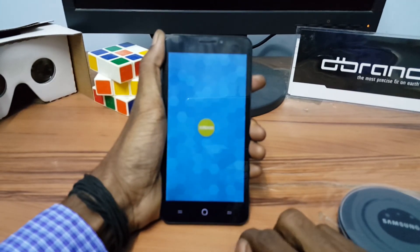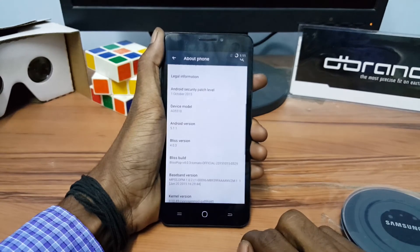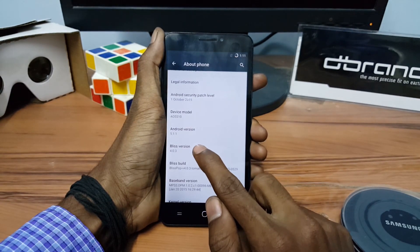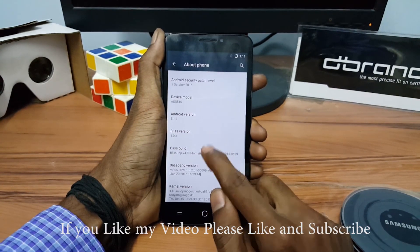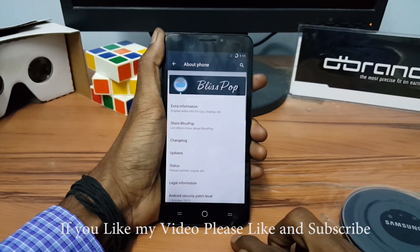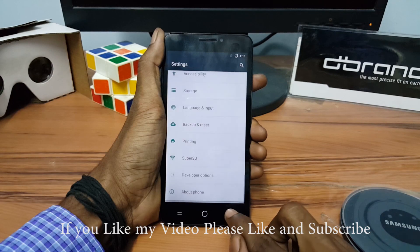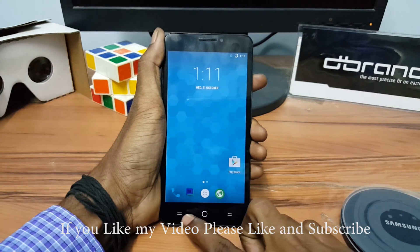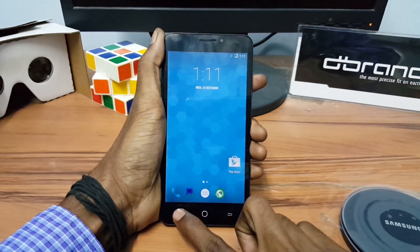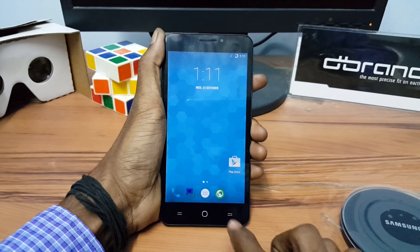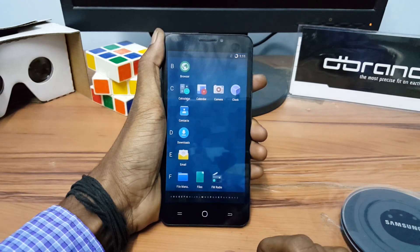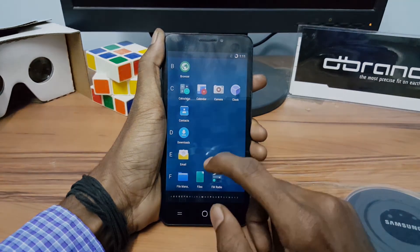We have successfully flashed the BuildsPopRom on the uEuphoria. Thank you guys for watching my video and if you like my video please like and subscribe. I will see you in my next video.